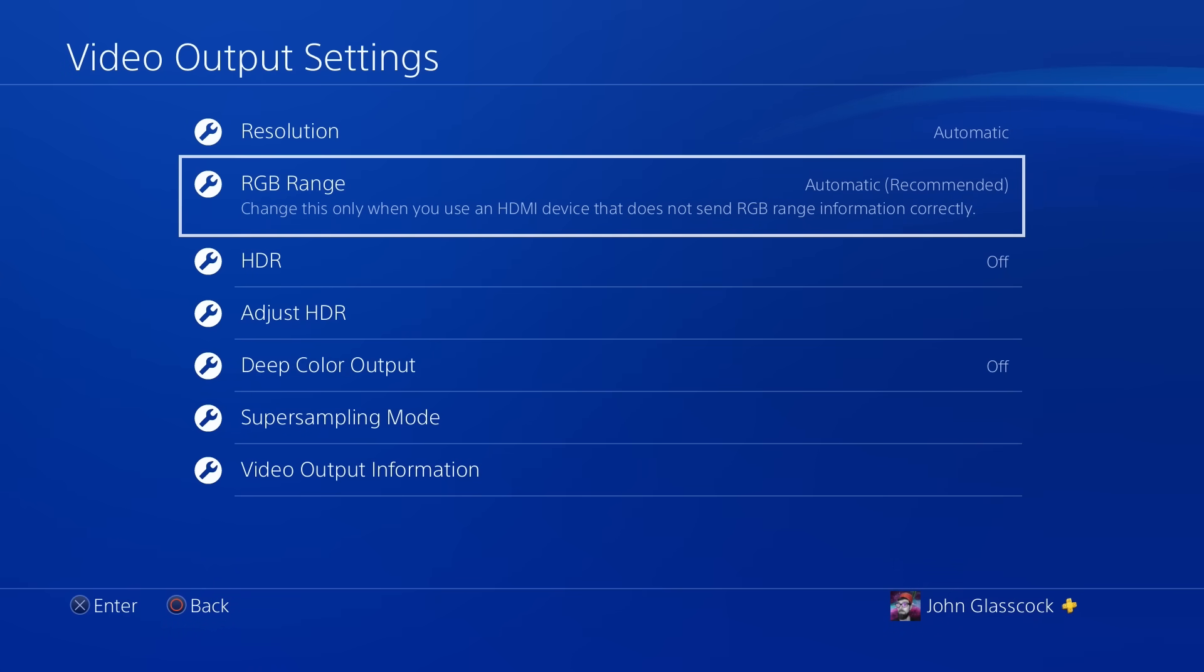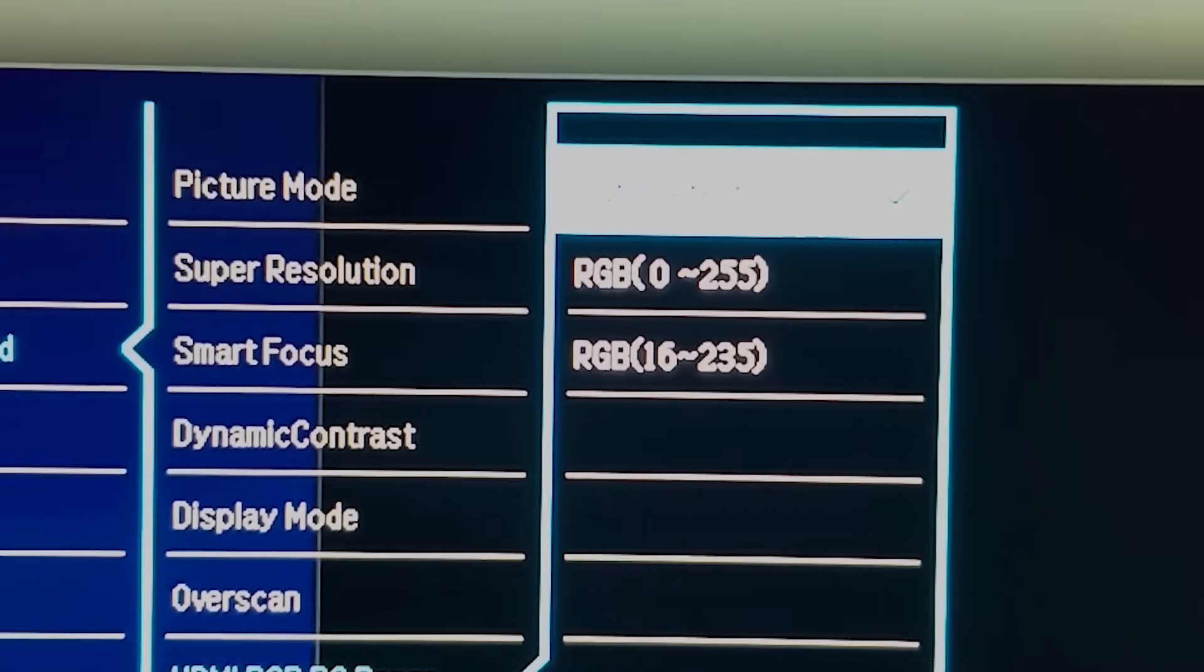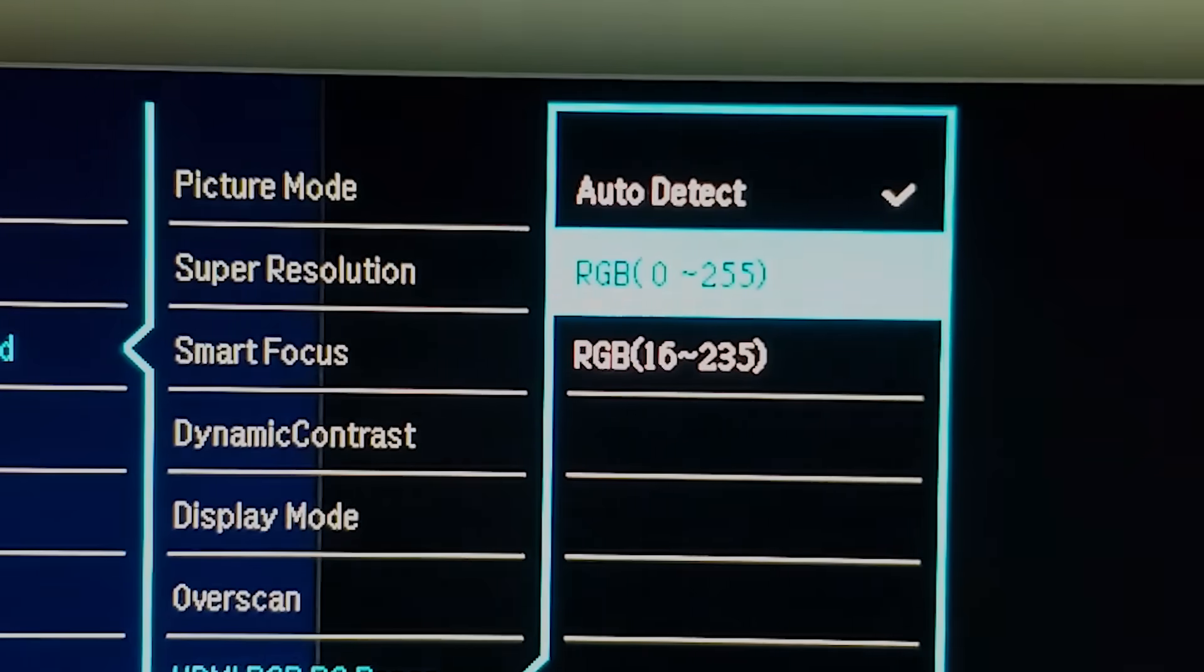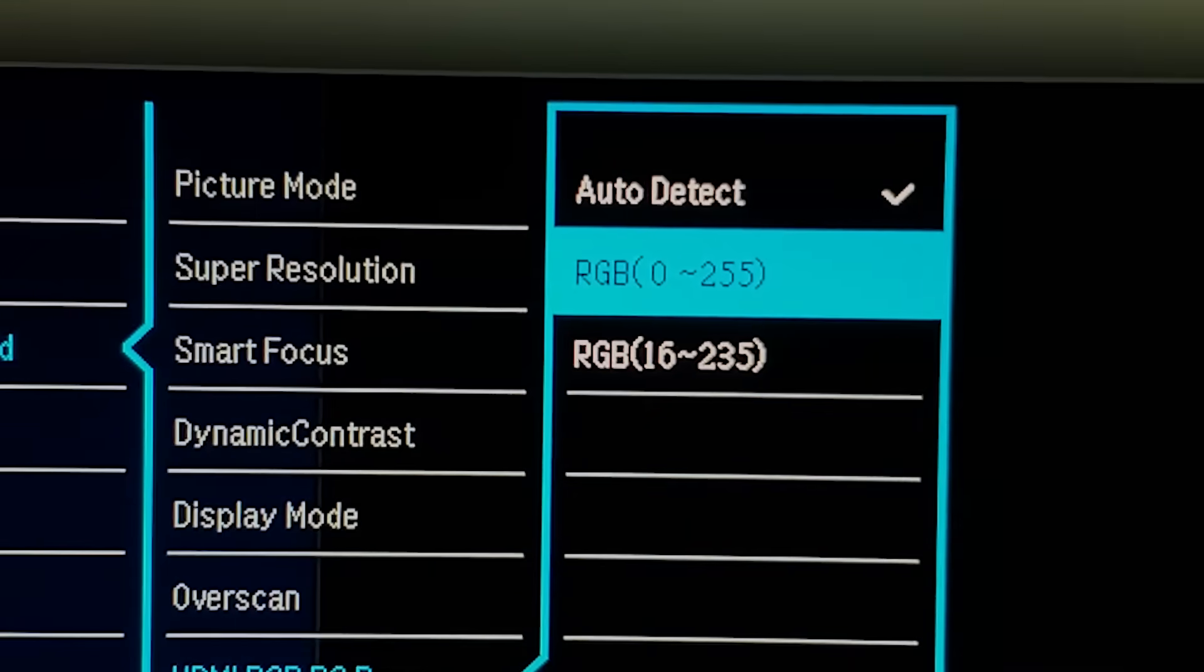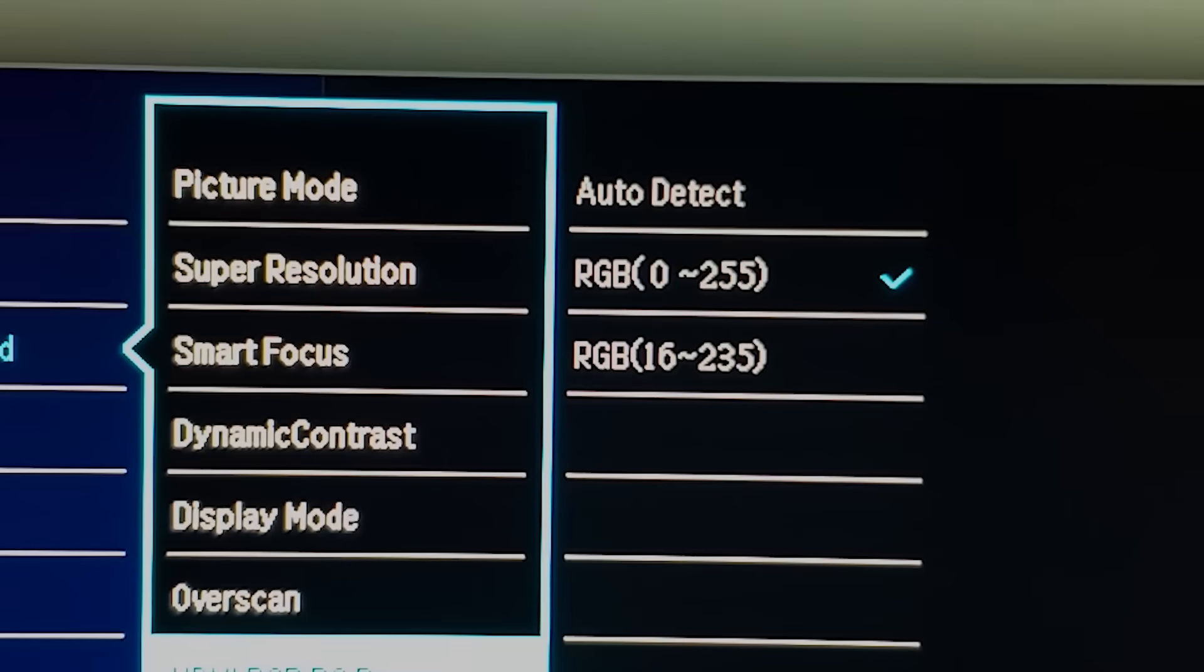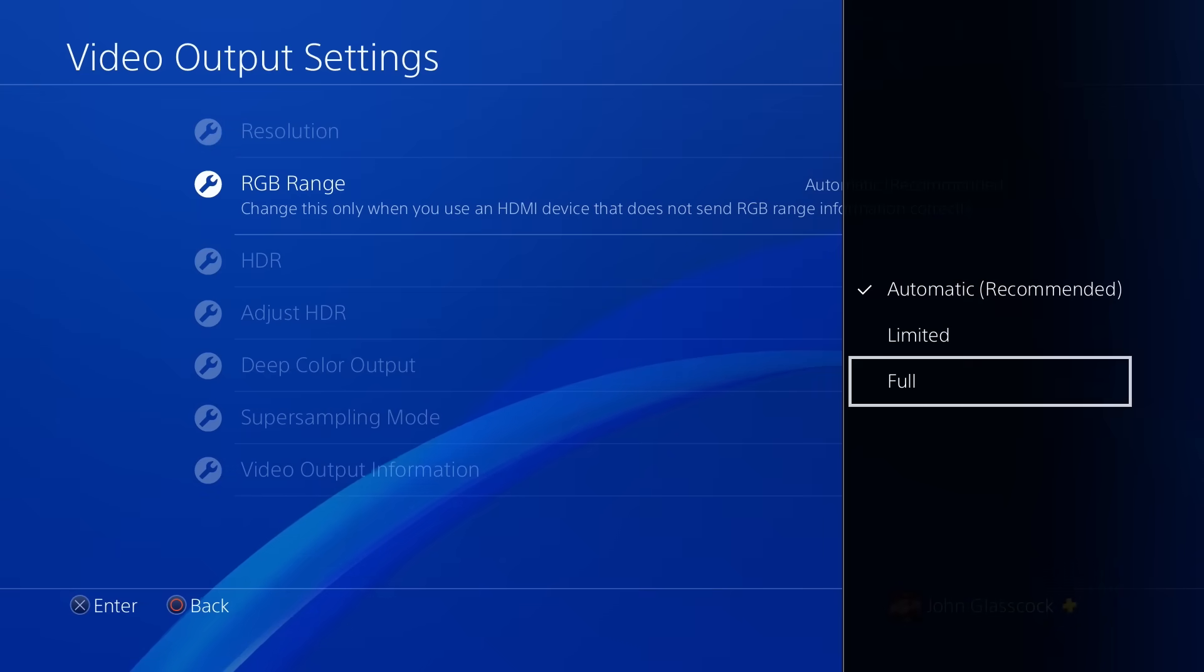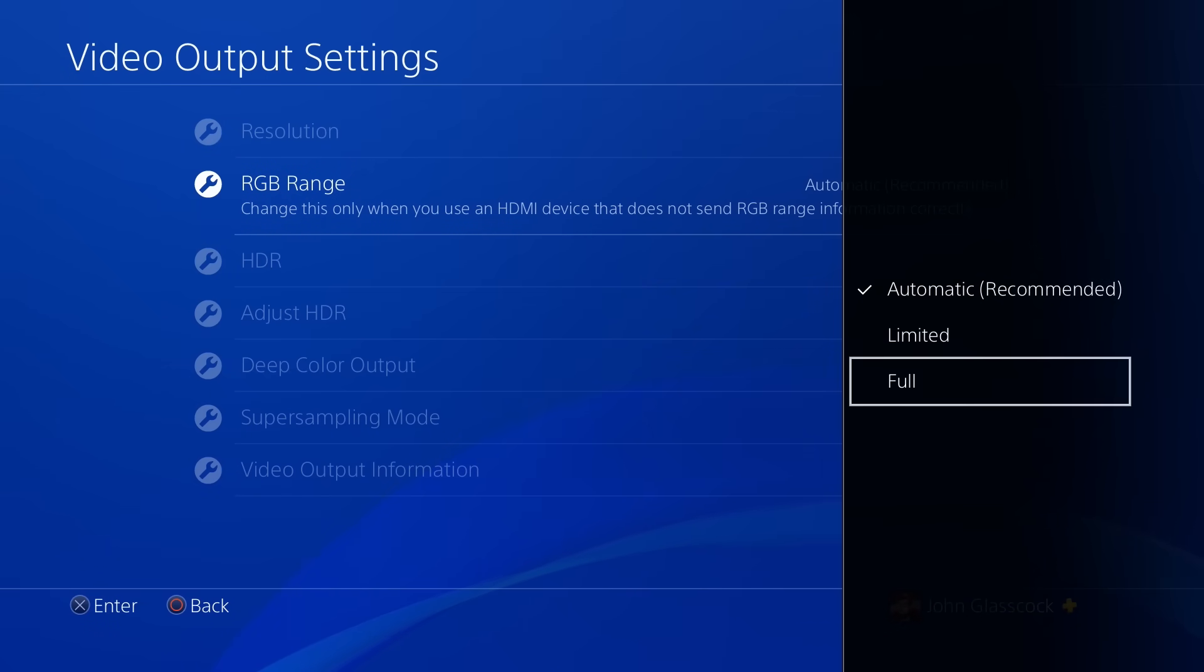So for example, if I want to use full RGB on my PS4, I need to first change the setting on my monitor to 0 to 255. And then in my PS4 I need to change it from automatic to full. That is how you properly set your PS4 to full RGB.